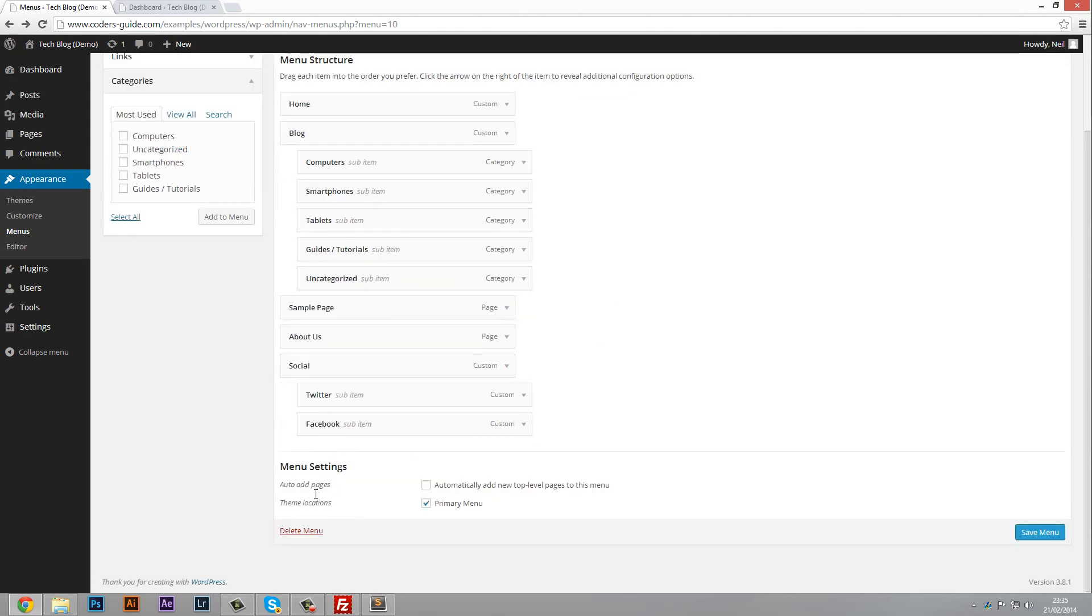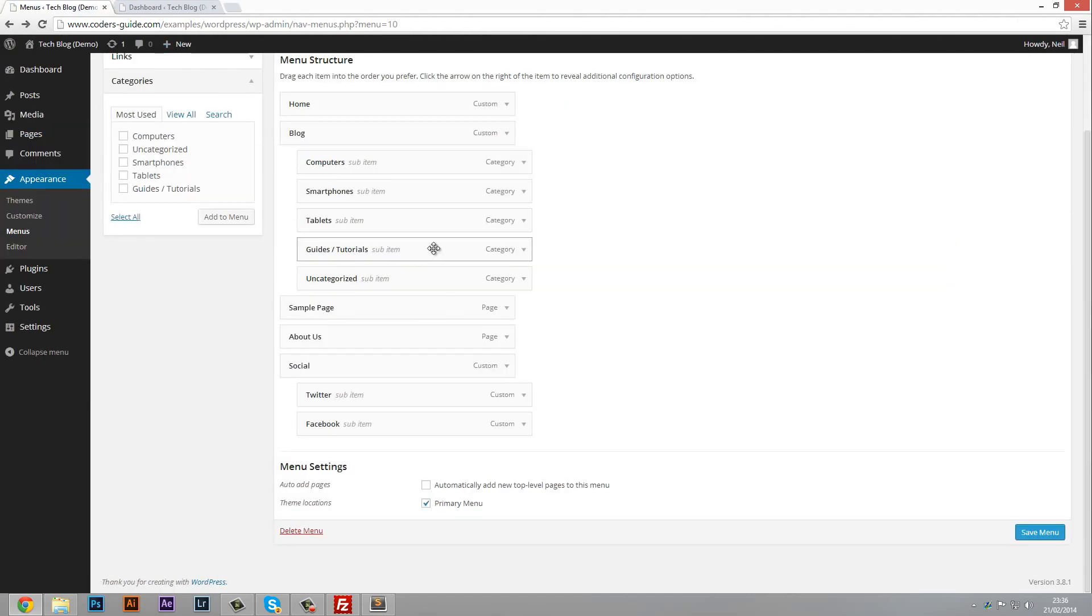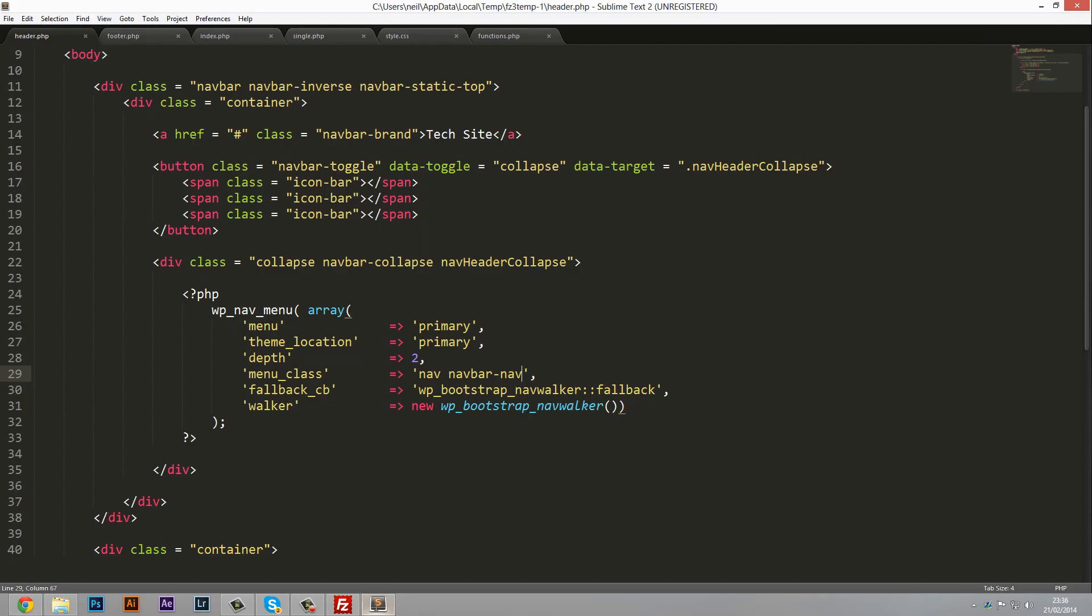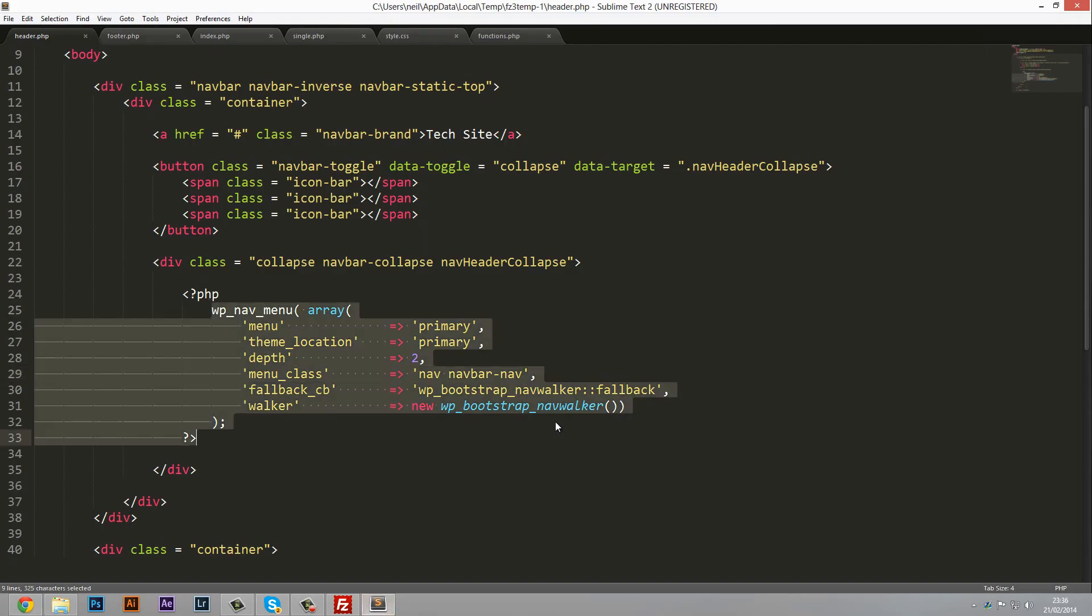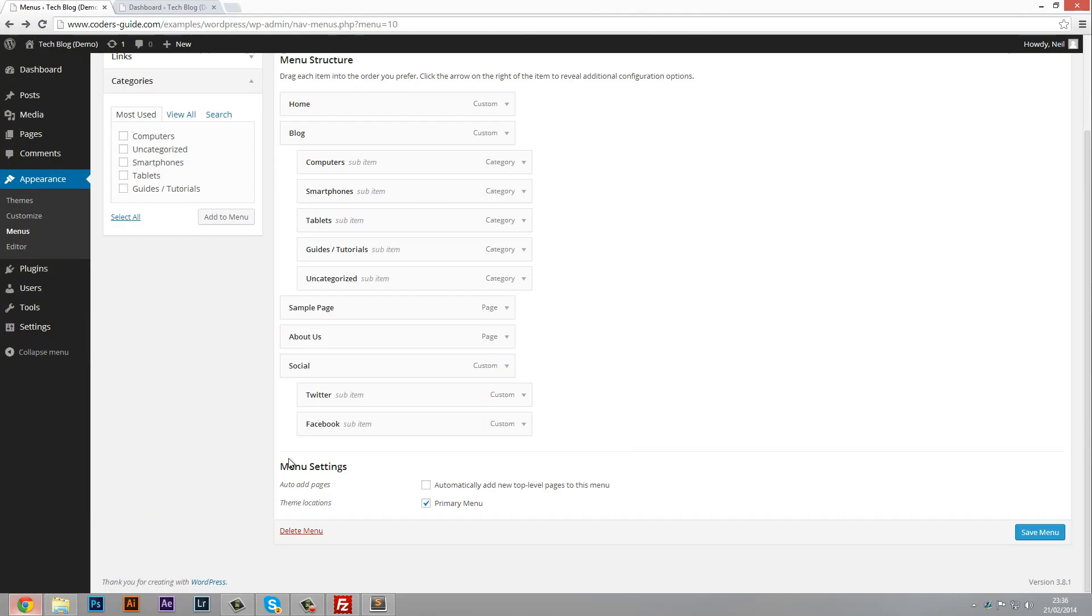Now the next part to do is auto add pages. I'm going to leave this unchecked. Basically if you go in here and create a new page, it's saying it will automatically be added to this navigation. I personally wouldn't do this, just add it manually if you want to, but that's always an option there if you wanted to. Theme locations, we're going to set this to the primary menu. The primary menu is this right here because remember we said it's a menu and it's primary. So we want to add this structure to that menu along the top of our page. So check that box there and press save menu.